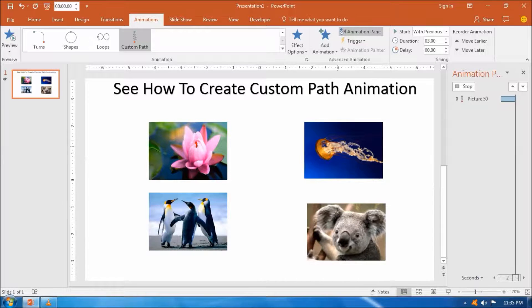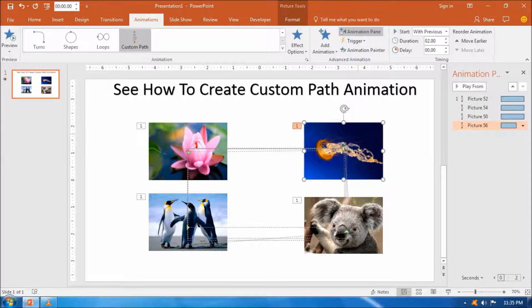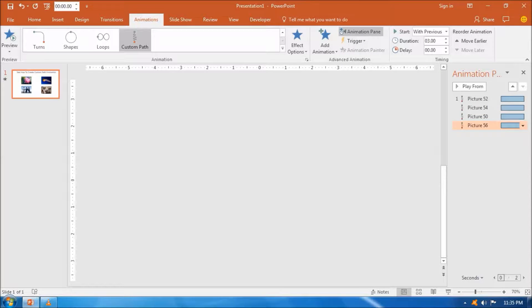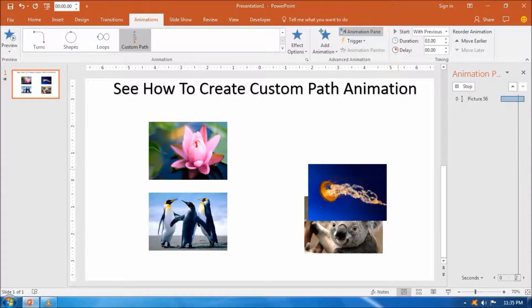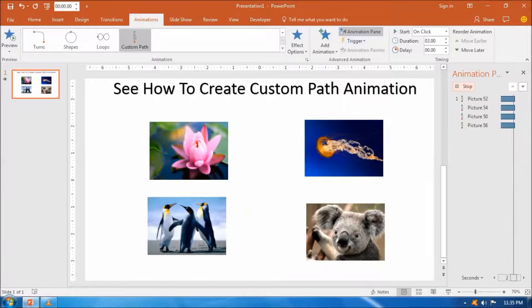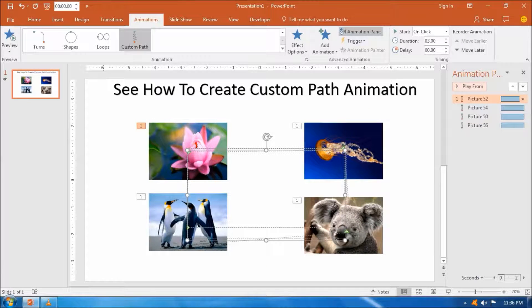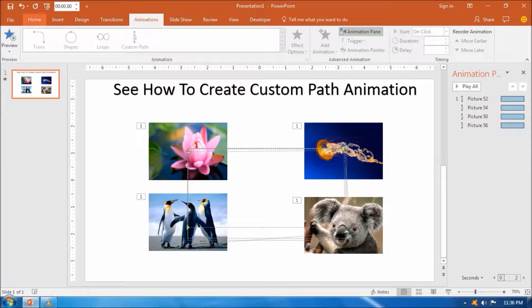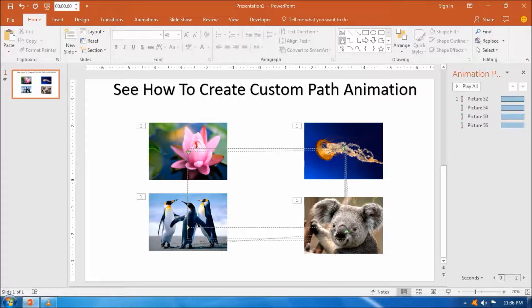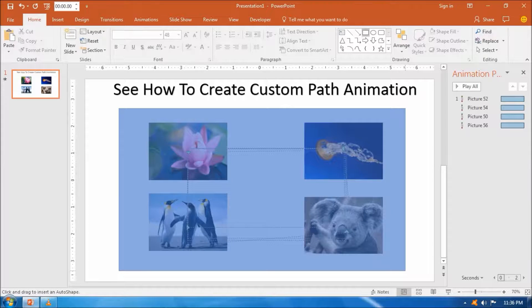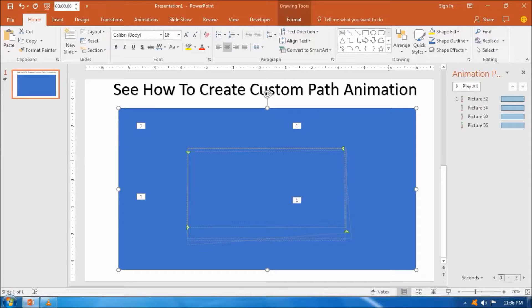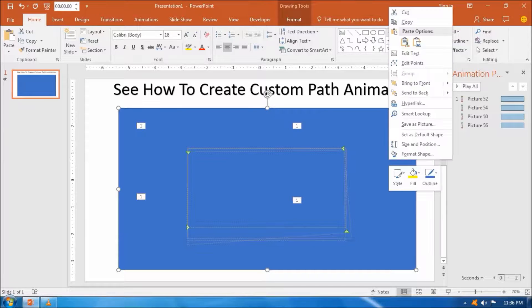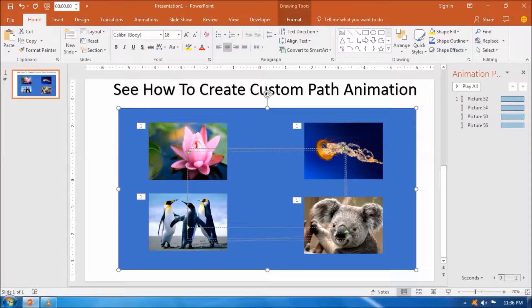We can complete effect timing and effect option, that is start with previous and timing equal timing for all the images. Then we can also draw a picture around on the image, and for that we need to select a rectangular shape from the shape tool and send it back by right-clicking it so that it looks better.